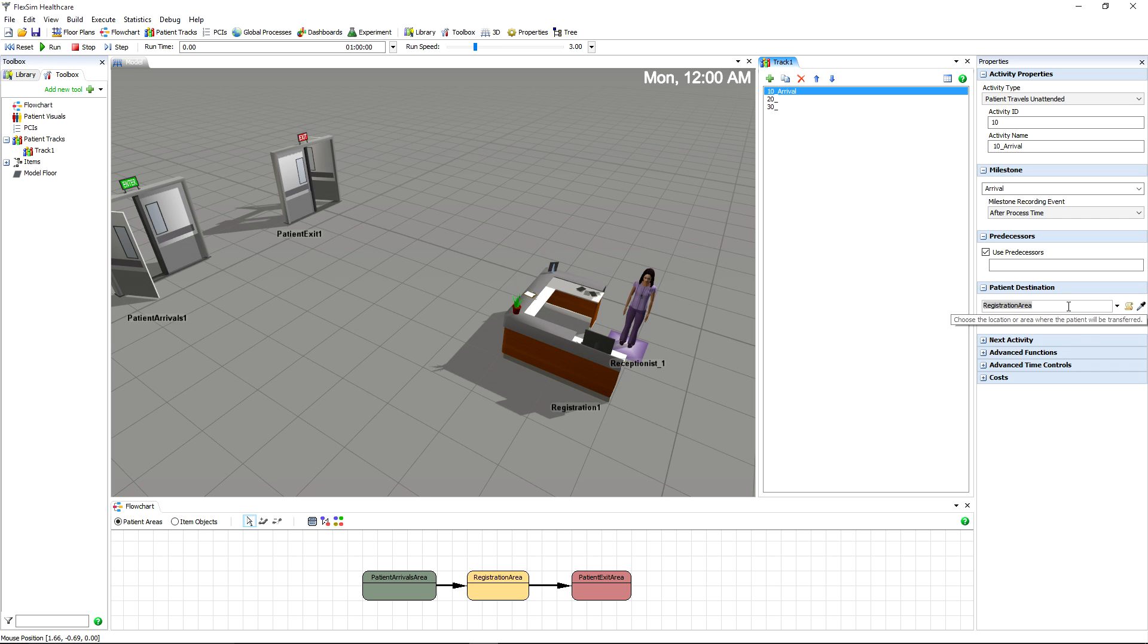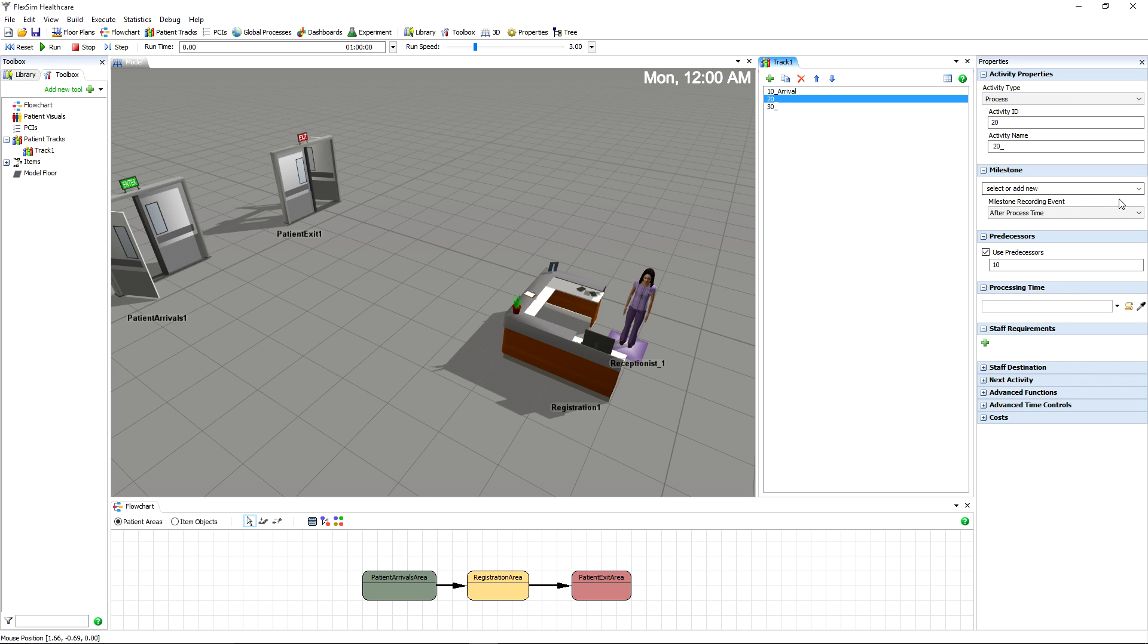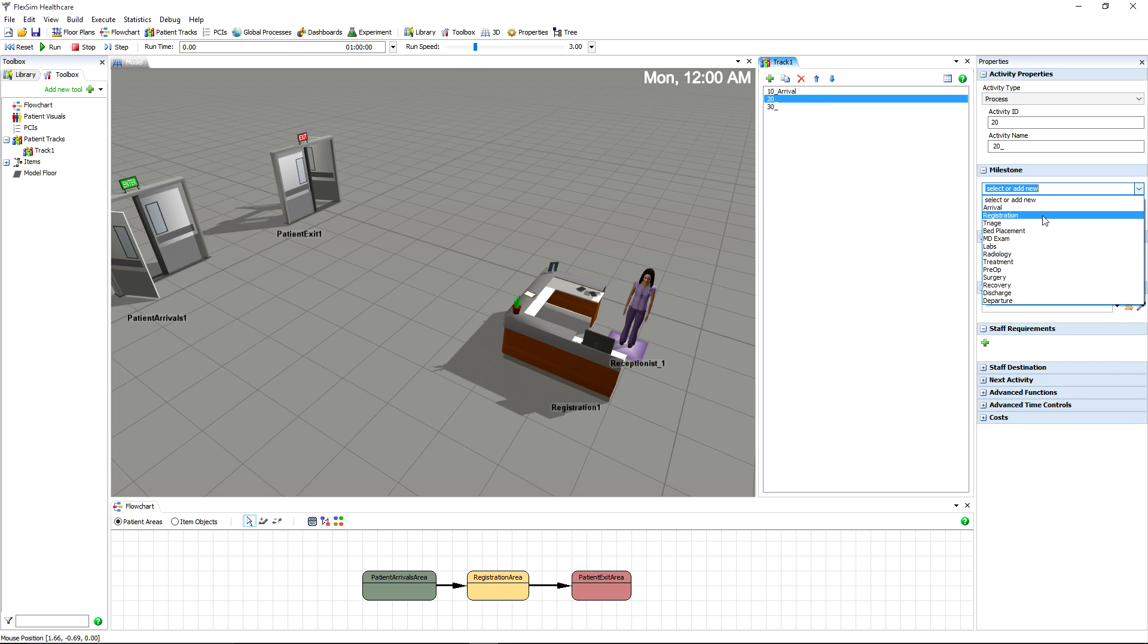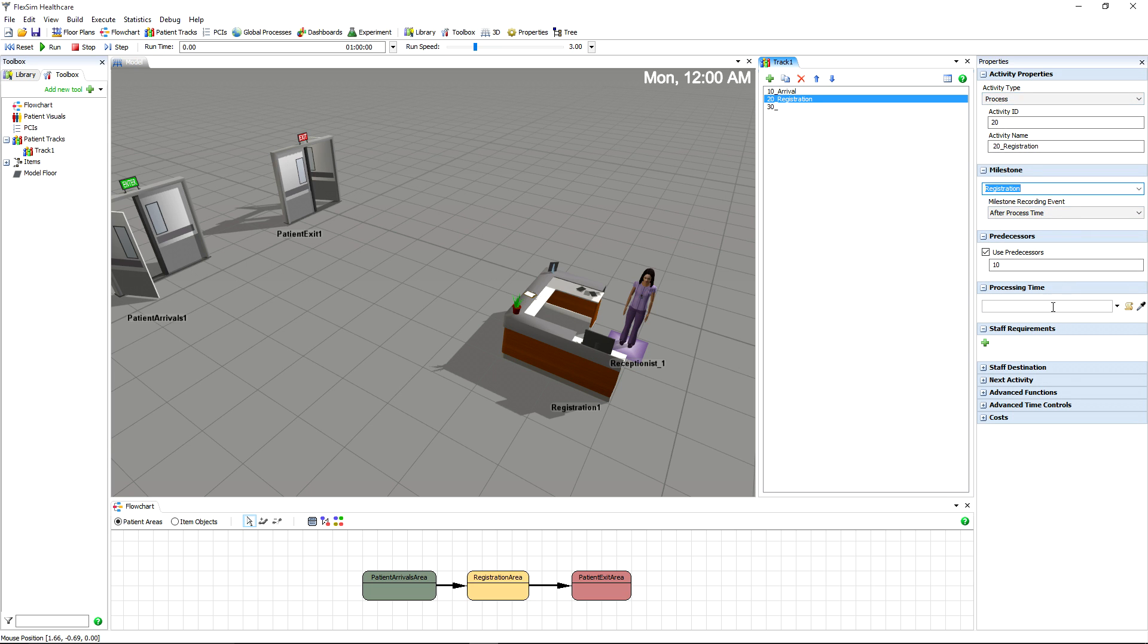Select Registration as the milestone for our second activity. The registration activity needs to have the process activity type, because registration represents a process delay in the patient's care.